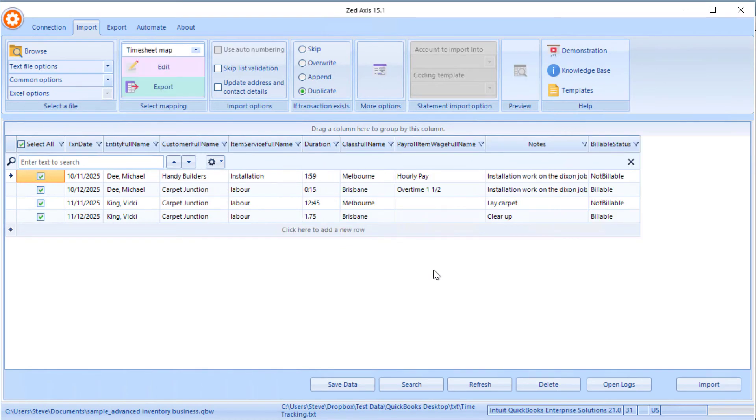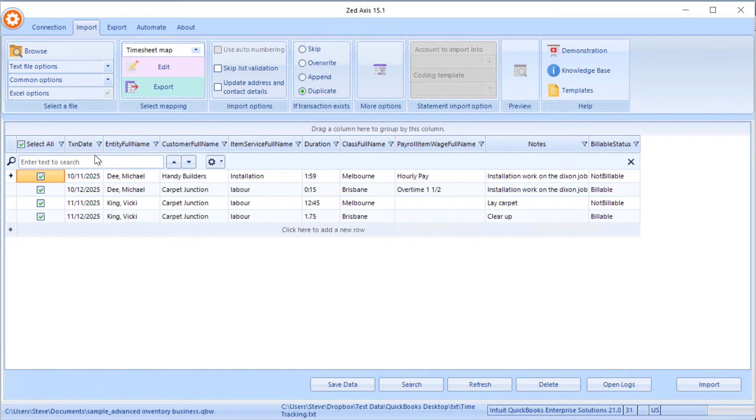Once the mapping has been saved, you'll see now that the column headers have changed to the actual QuickBooks field. So we get a good idea of where that data is going to be imported, and we can also review and edit this if we need to prior to importing.